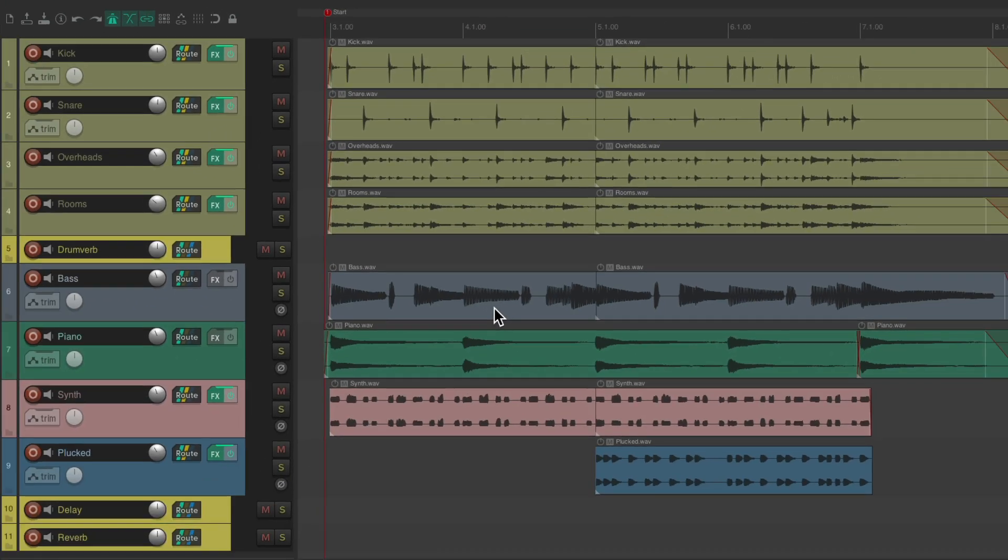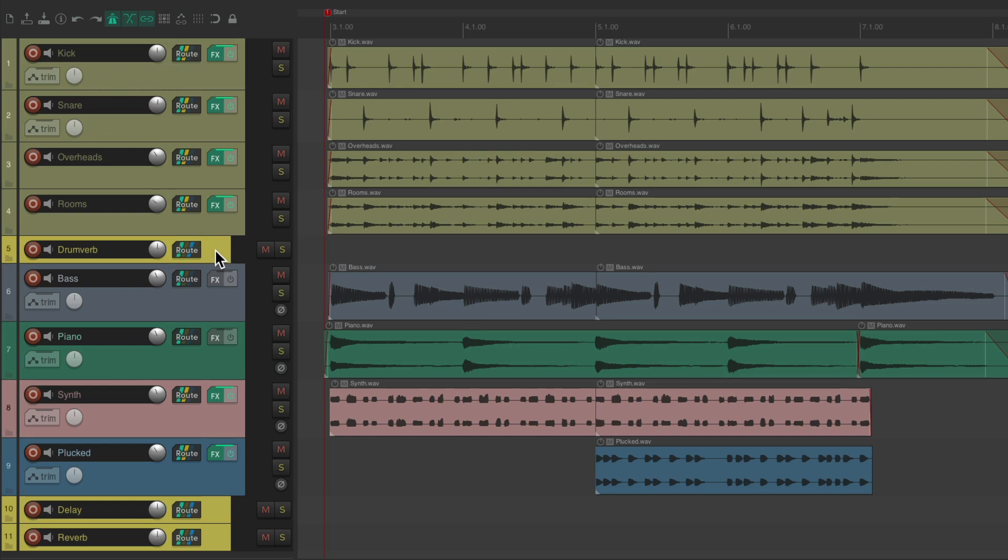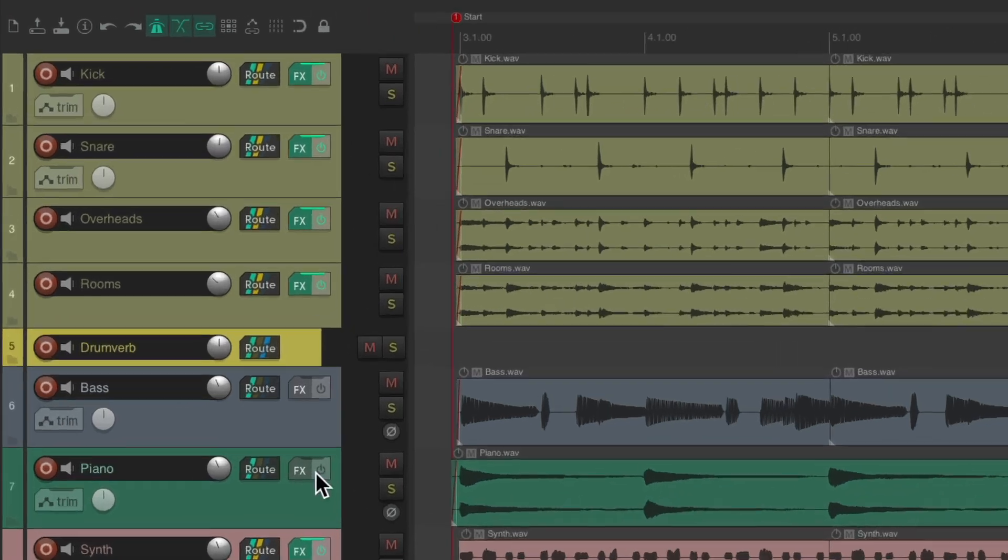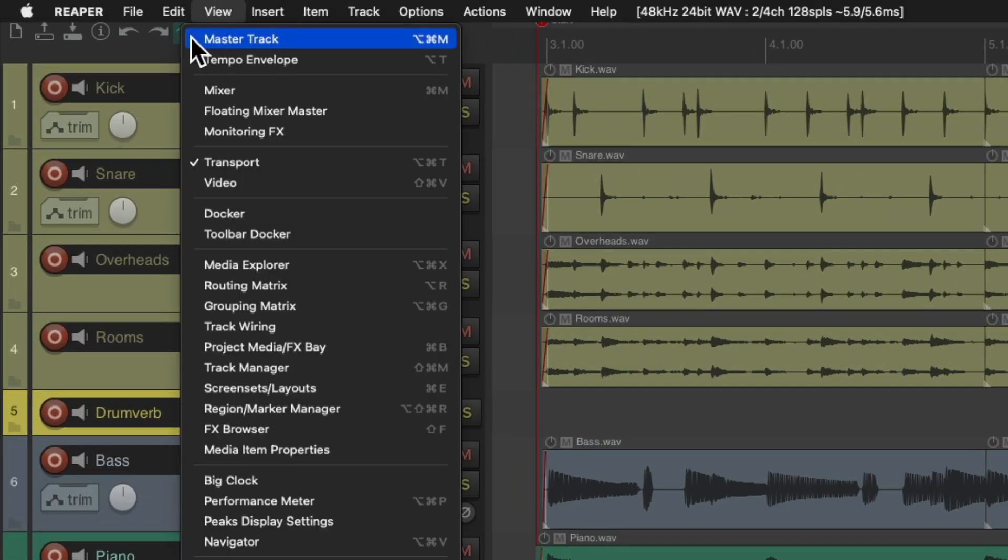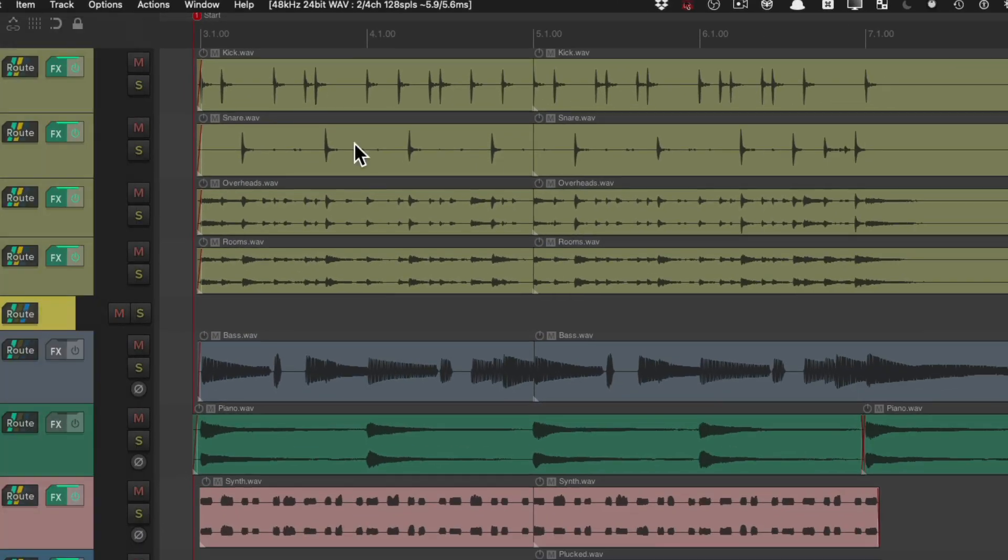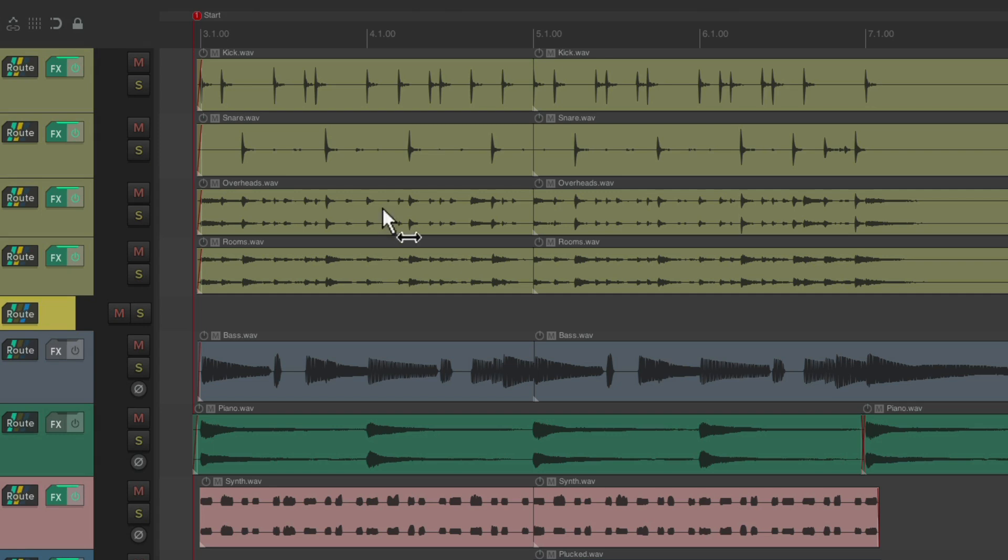And while it does print the track effects, volume, and pan, it doesn't print the effects returns or anything on the master fader. But if we want that, let's create some new razor edits.